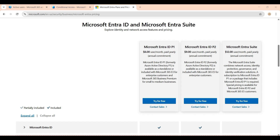Microsoft Entra ID Free provides basic functionality: creating users, on-premises Active Directory synchronization, basic reporting, self-service password change for cloud users only, and single sign-on across Azure, Microsoft 365 apps, and many popular SaaS applications.